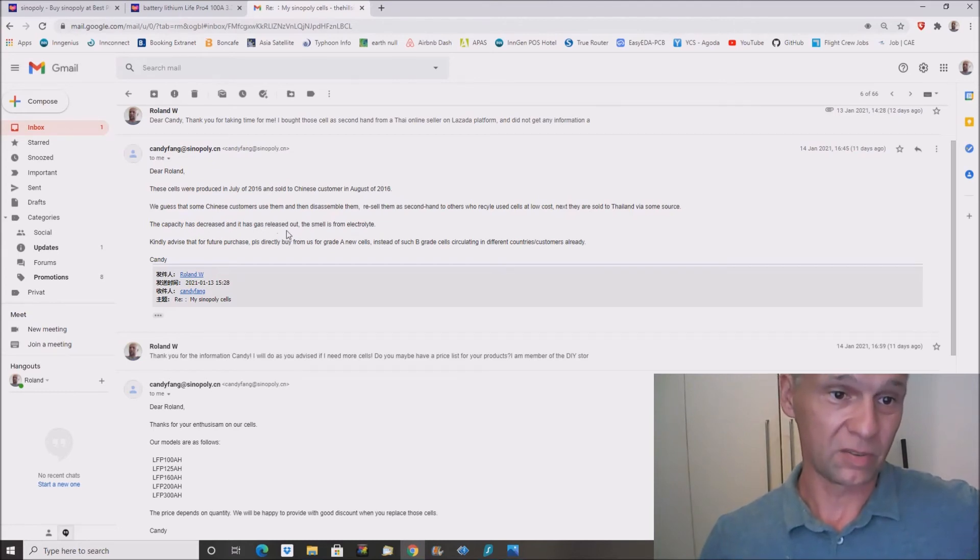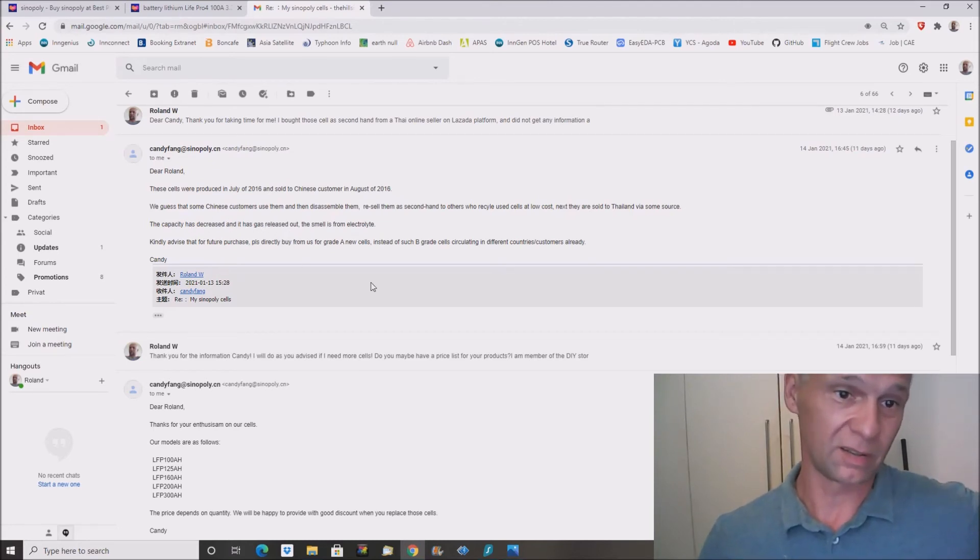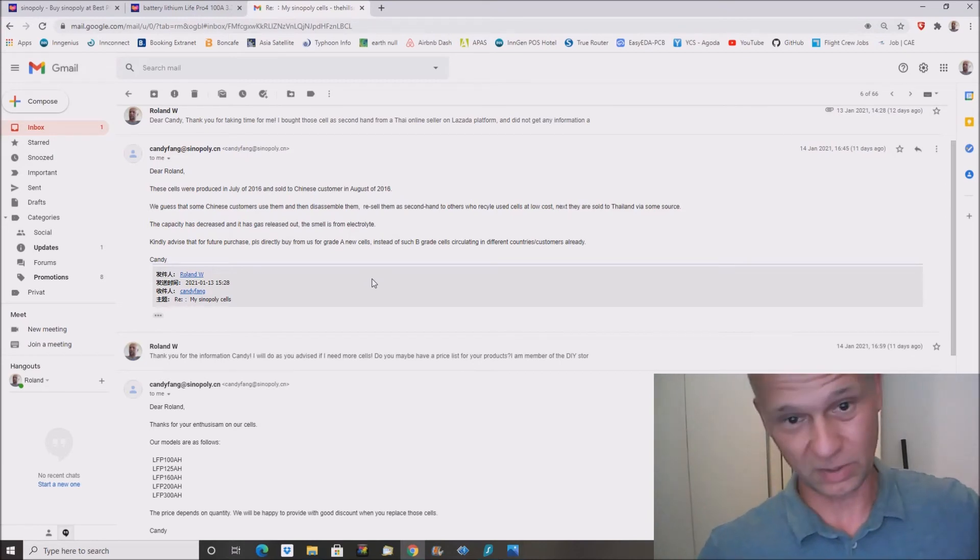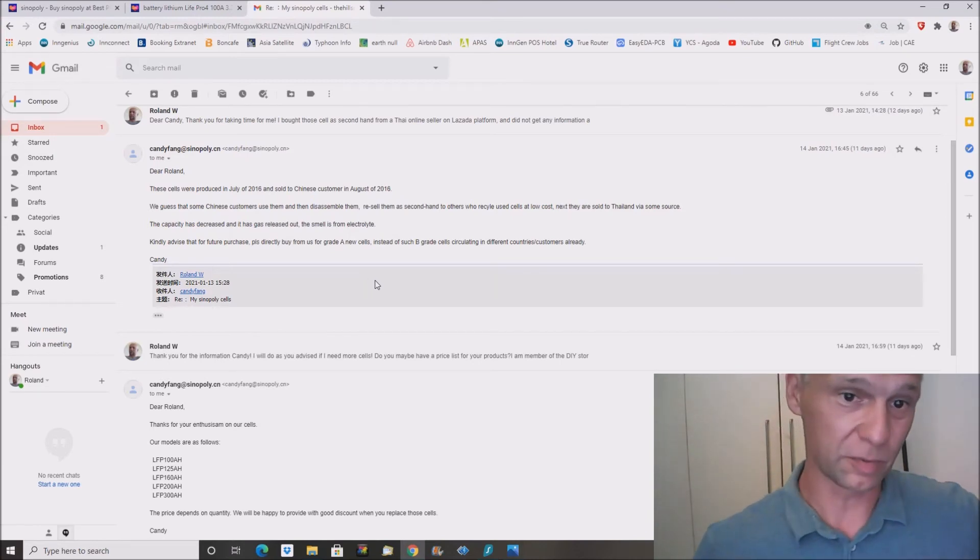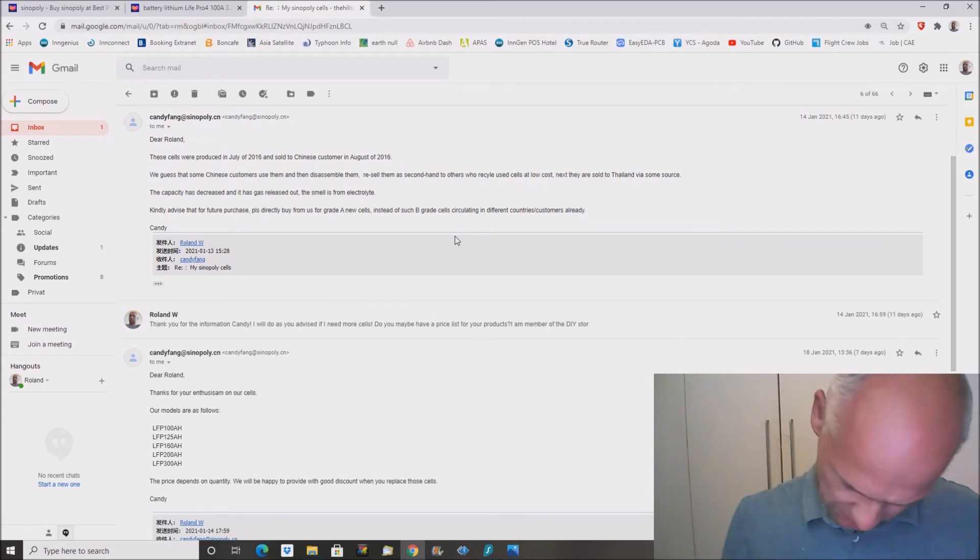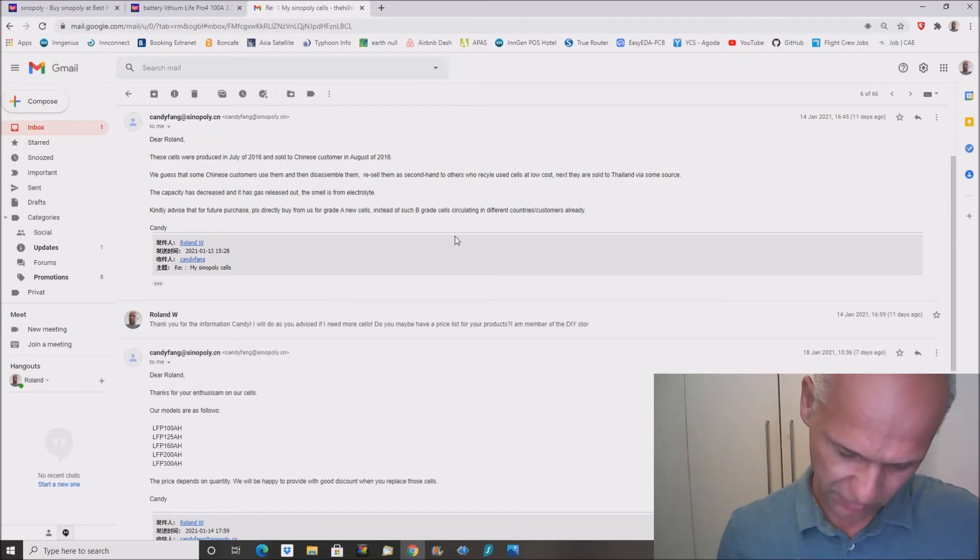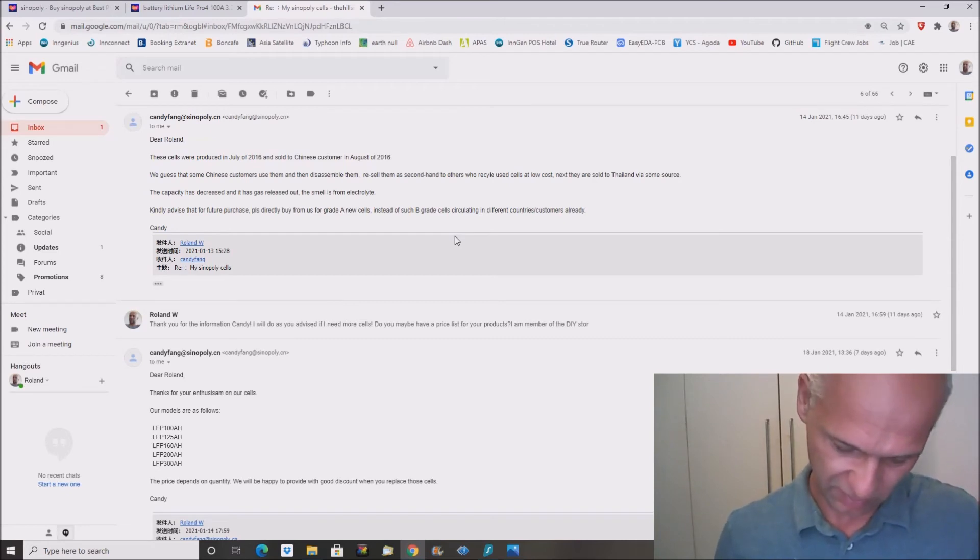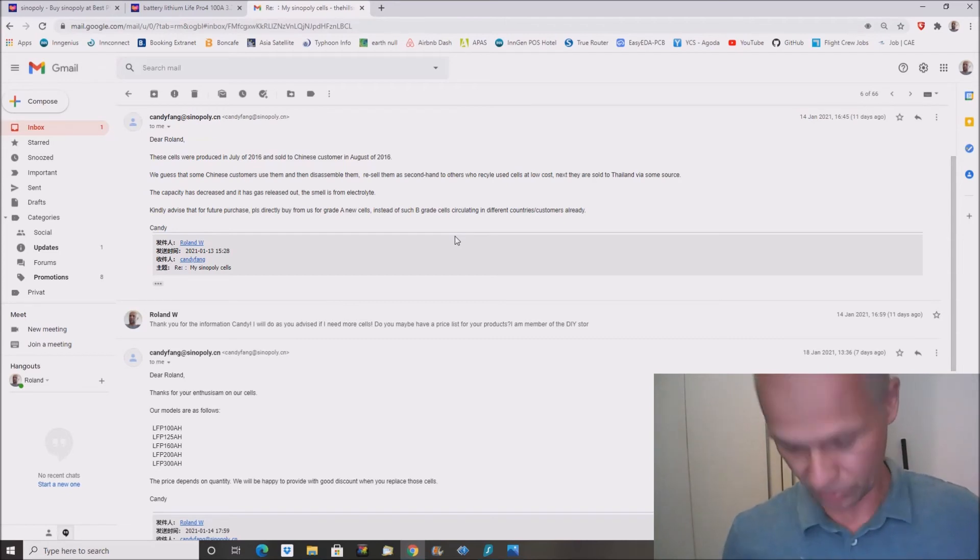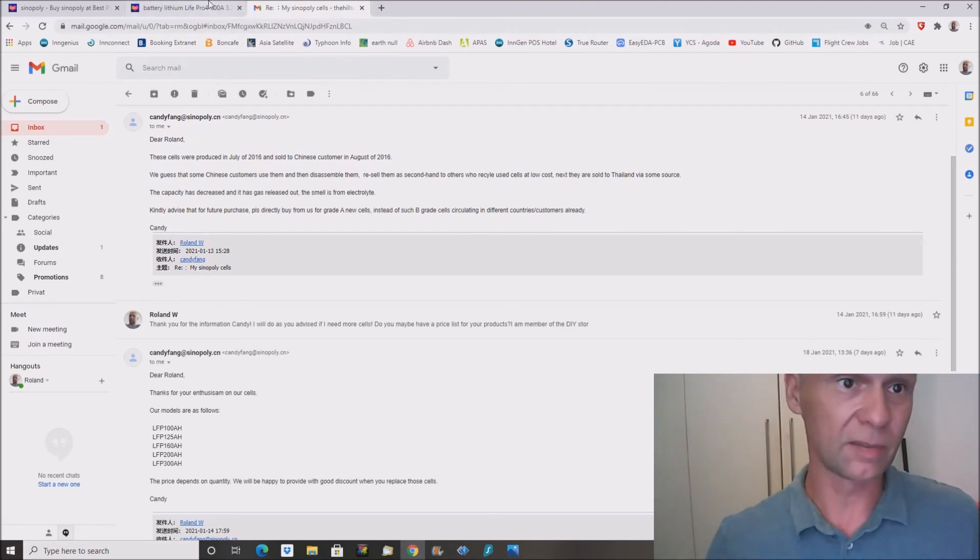So the capacity has decreased and gas has released out. So that was the smell. The smell is from electrolyte. My cells have been produced four and a half years ago, so they have been probably in service for about four years, and this will equal to 1,200 cycles.